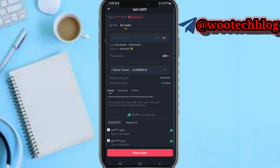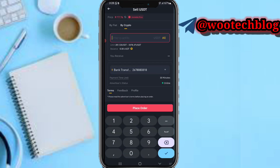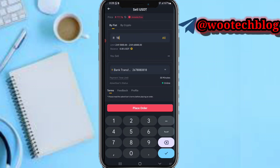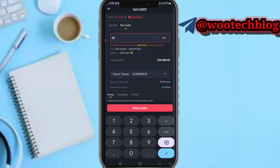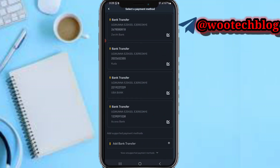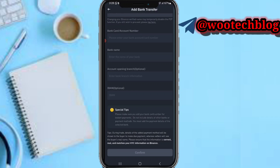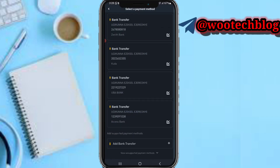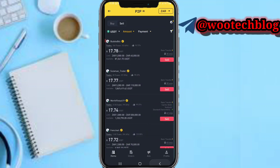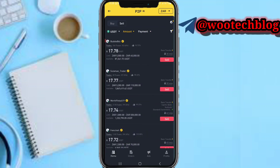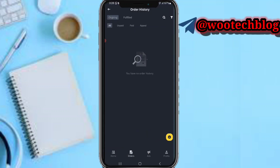Input the quantity — for example, 50 USDT, or you can input the amount in your local currency, such as 1,000 South African Rand. Then tap on the payment method and add your bank transfer payment method so the buyer can pay you. If you already have a payment method saved, just select it, then tap Place Order. After placing the order, the buyer will send the Rand to your bank account. Make sure you have seen the money in your bank account before you release the USDT to the buyer.